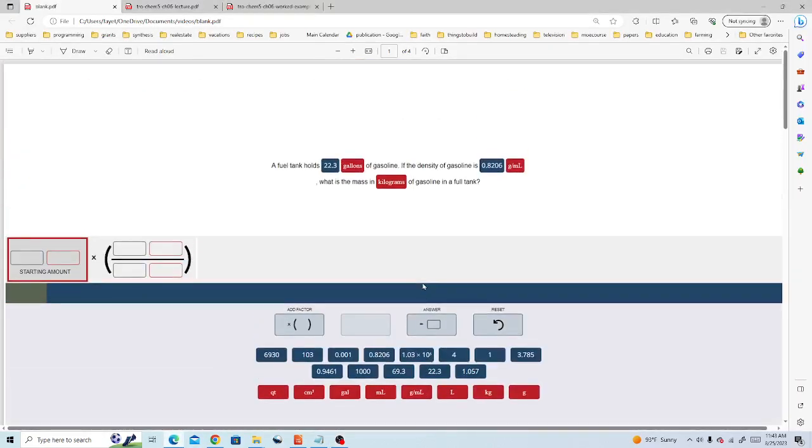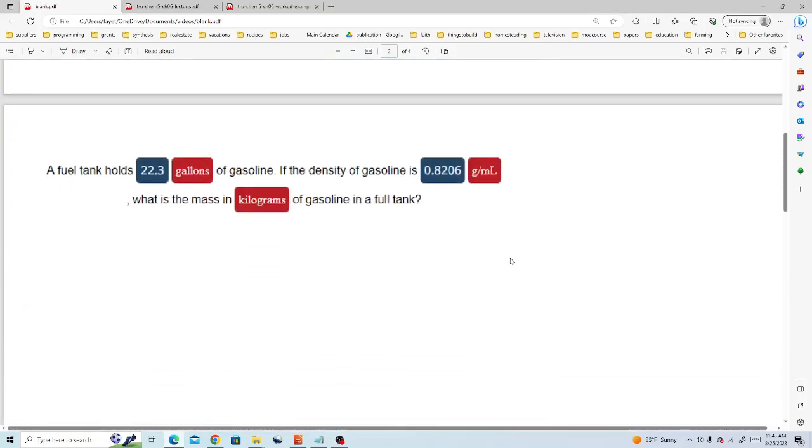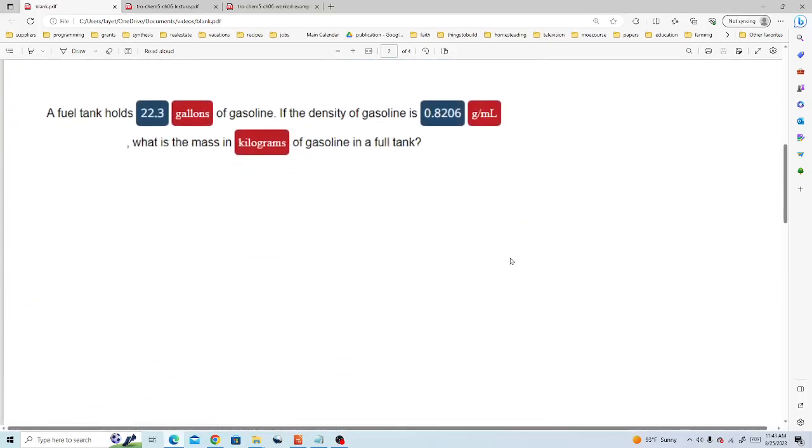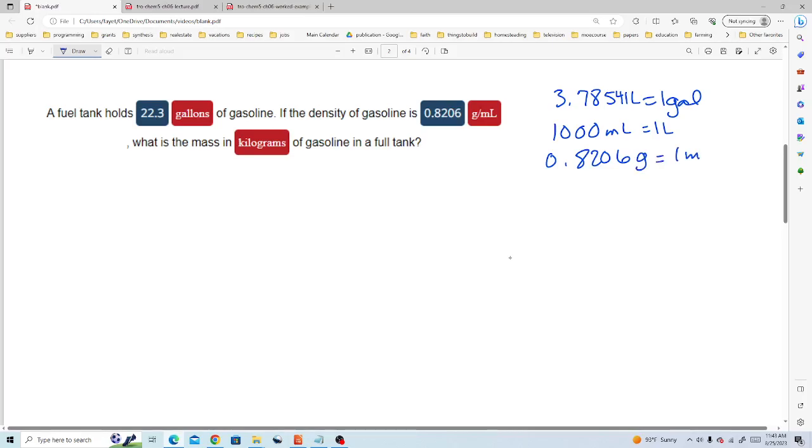Here we have the problem in the Active app copied into our whiteboard and we'll need a couple of conversion factors to work this problem. I've looked up this information that 3.78541 liters is equal to 1 gallon. We know that 1,000 milliliters is 1 liter and 0.8206 grams is 1 milliliter for this particular gasoline formulation.